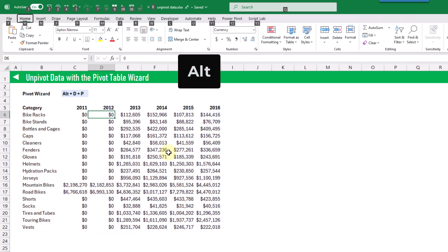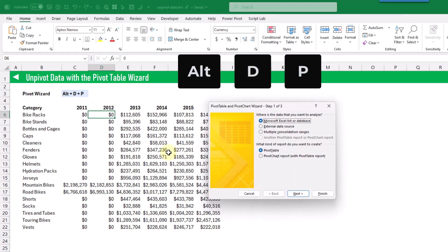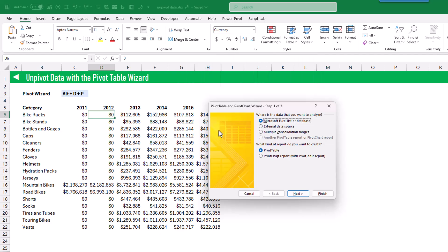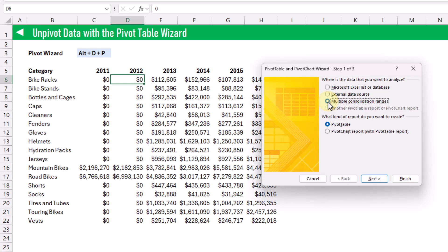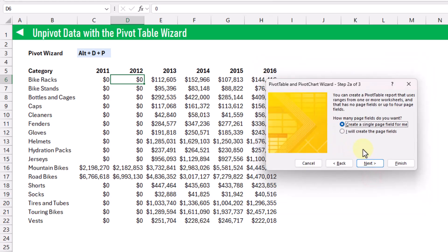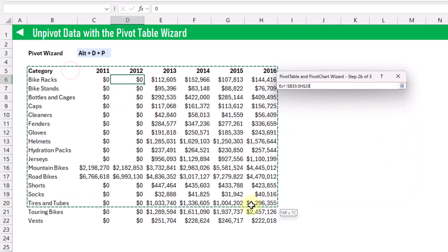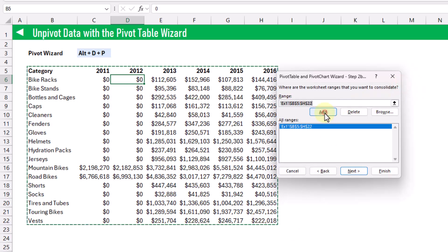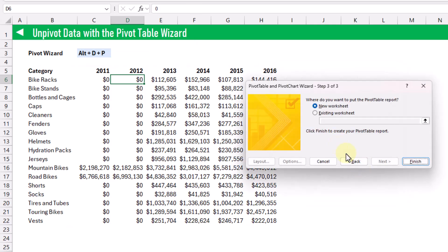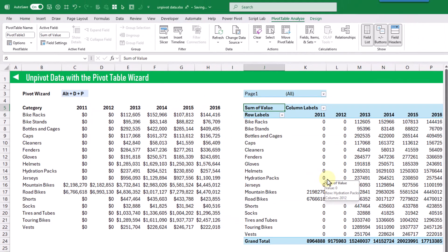Let's press Alt D and P and that's going to open up our pivot table and pivot chart wizard. The option we want to select is multiple consolidation ranges, then choose pivot table. Click next — this tool can consolidate multiple ranges, but here we've only got one range, so we'll create a single page field and click next. Here we're going to select our range of data, add it, and click next, placing this pivot table in our existing worksheet and pressing finish.